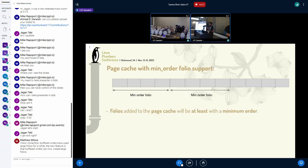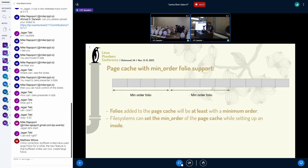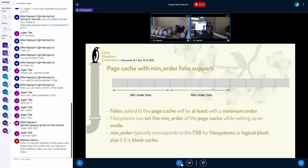Let's say this is the page cache. Whenever you try to add a new folio to the page cache, you always allocate at least the order the file system requested, which could be the file system block size. The file system can set a minimum order when it sets up the inode, and the page cache will make sure it respects that minimum order and always puts folios in at at least that minimum order. Typically, minimum order corresponds to the file system block size. In the future, if we want to support block devices with larger LBA format, the block cache can also use the same thing since it still uses the same page cache infrastructure.